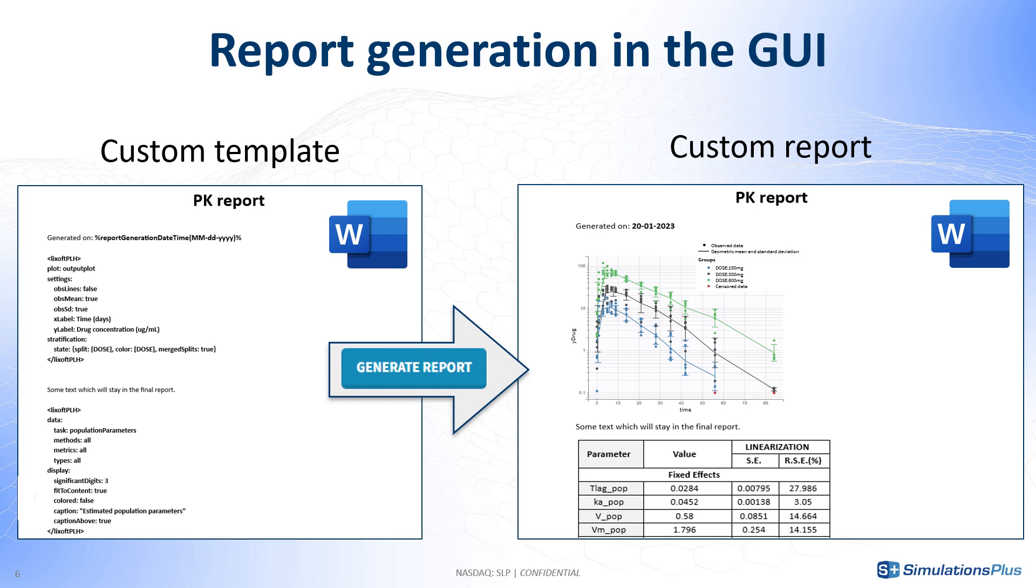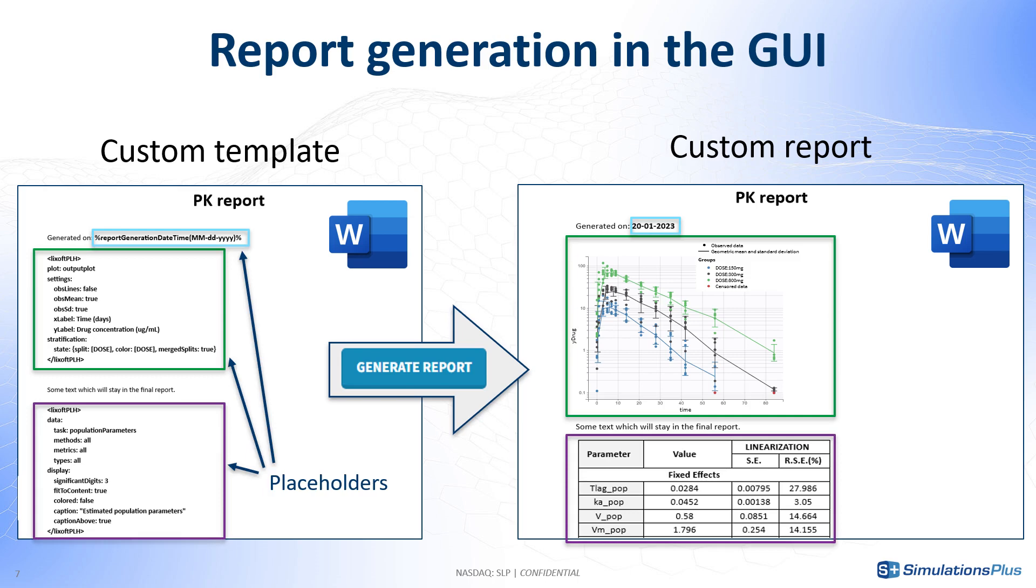We call these descriptions placeholders, because Monolix can automatically replace them by the corresponding tables or figures to produce your final report.